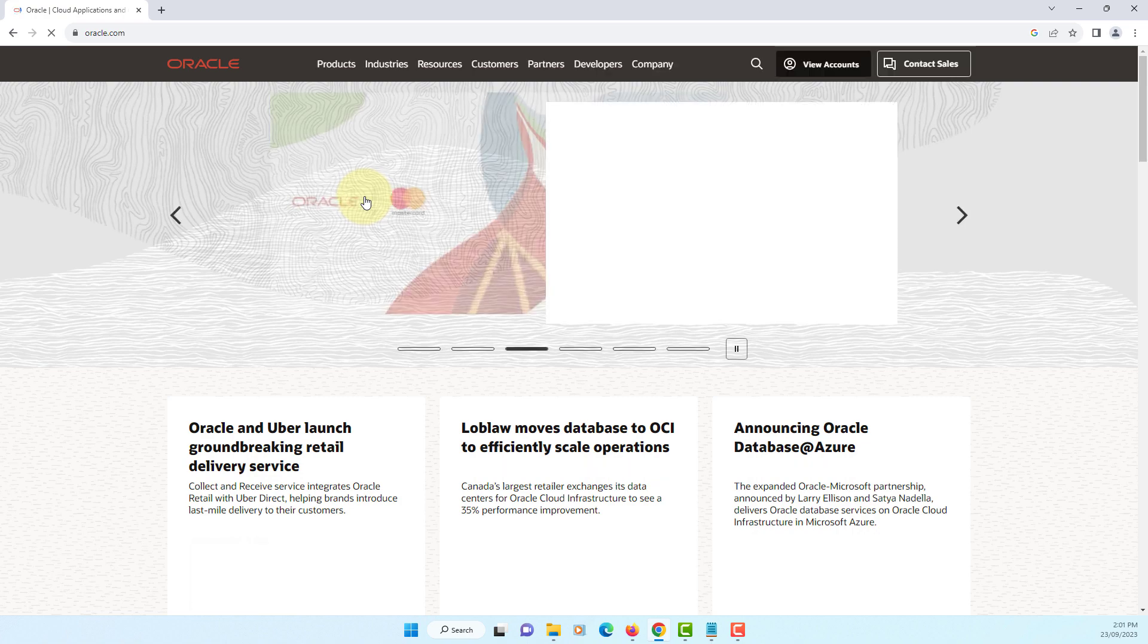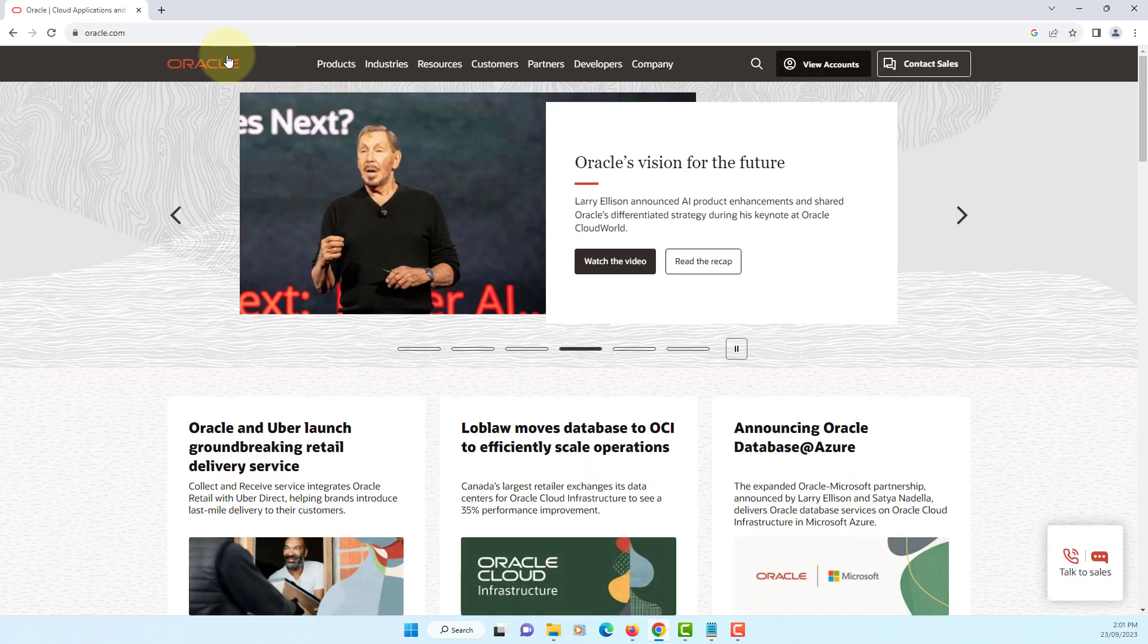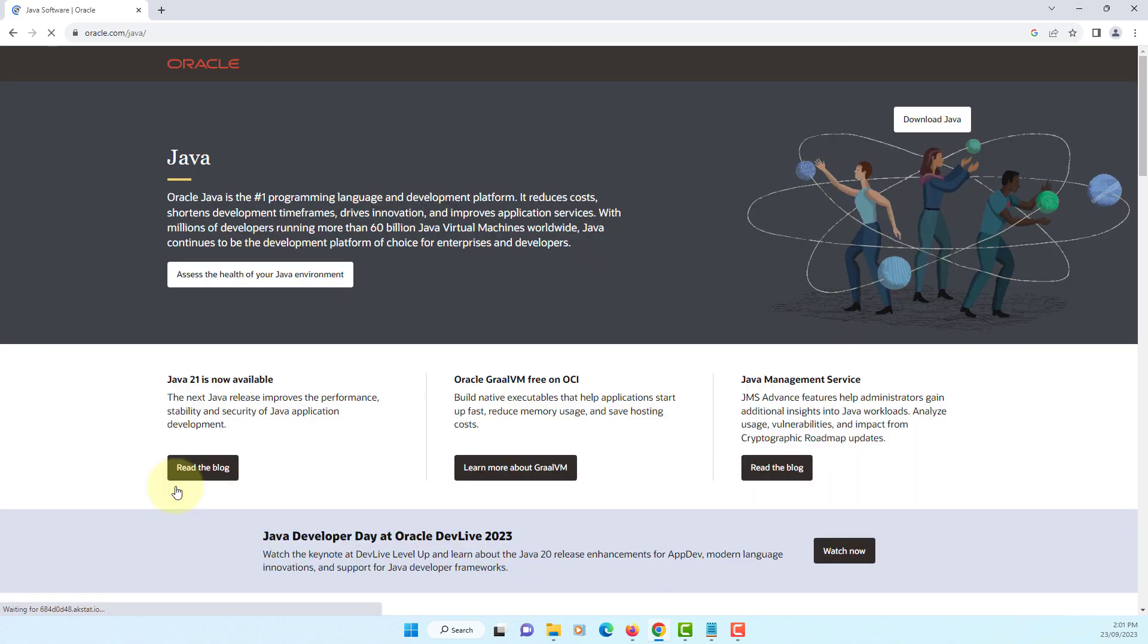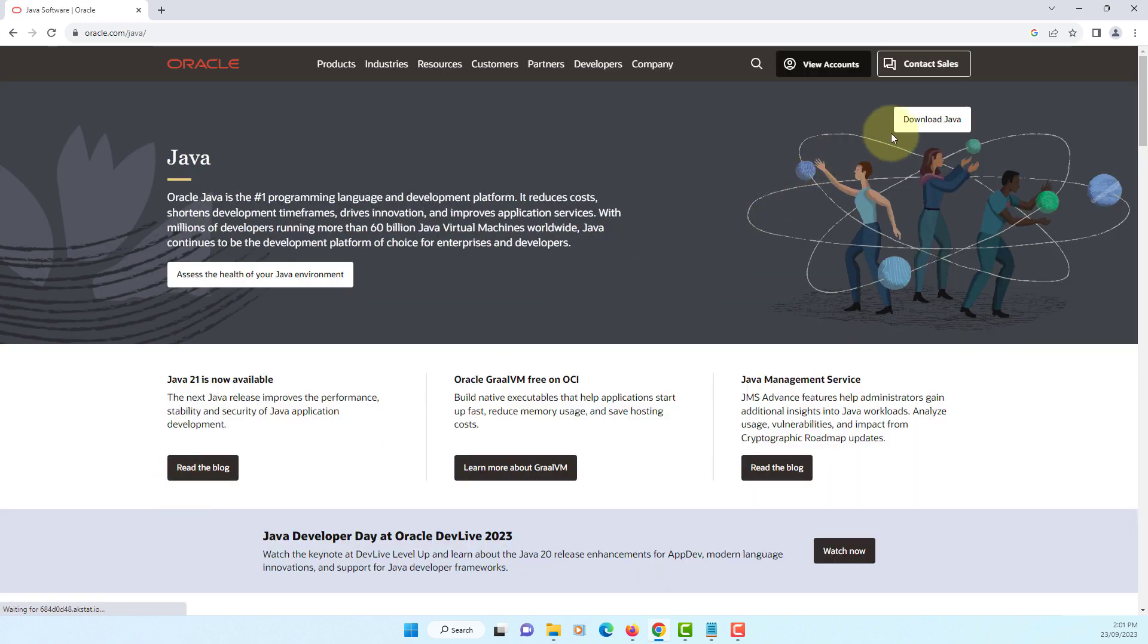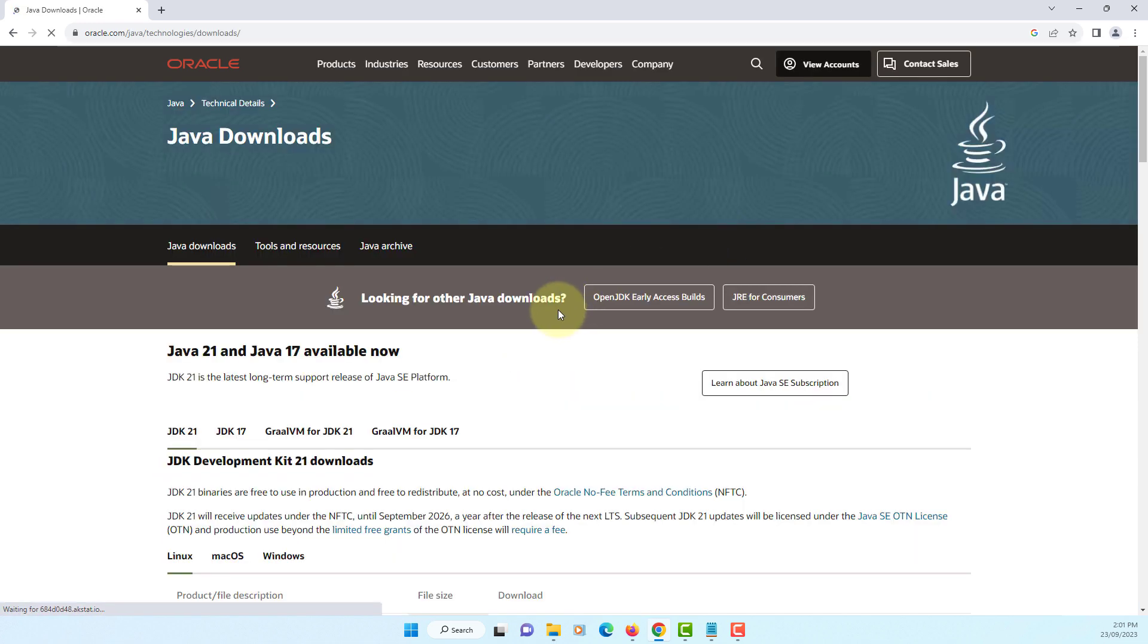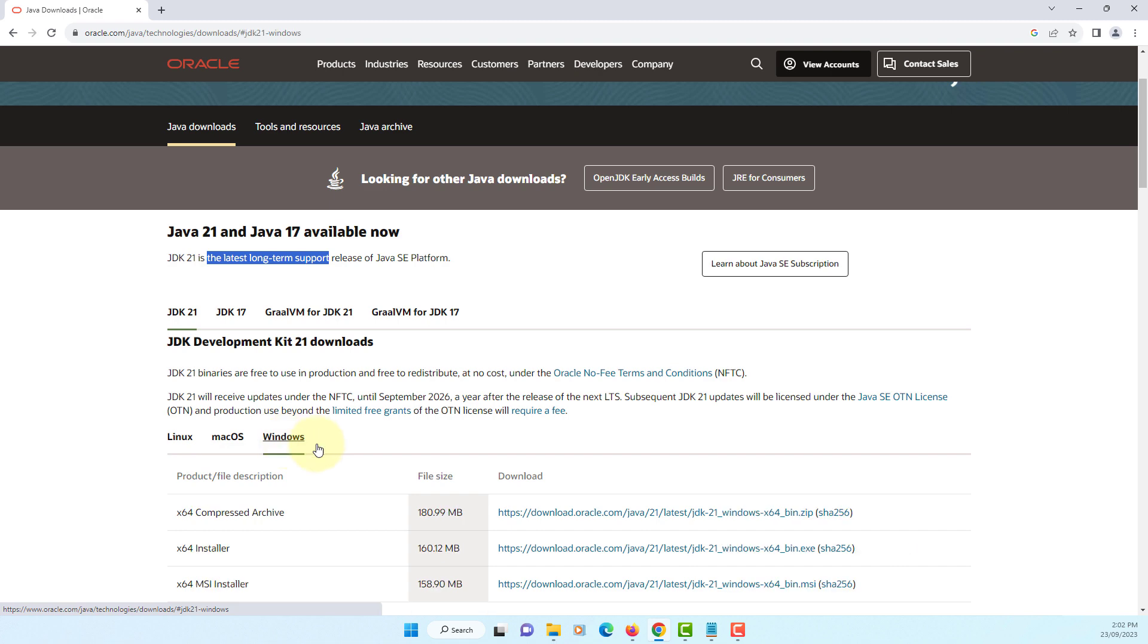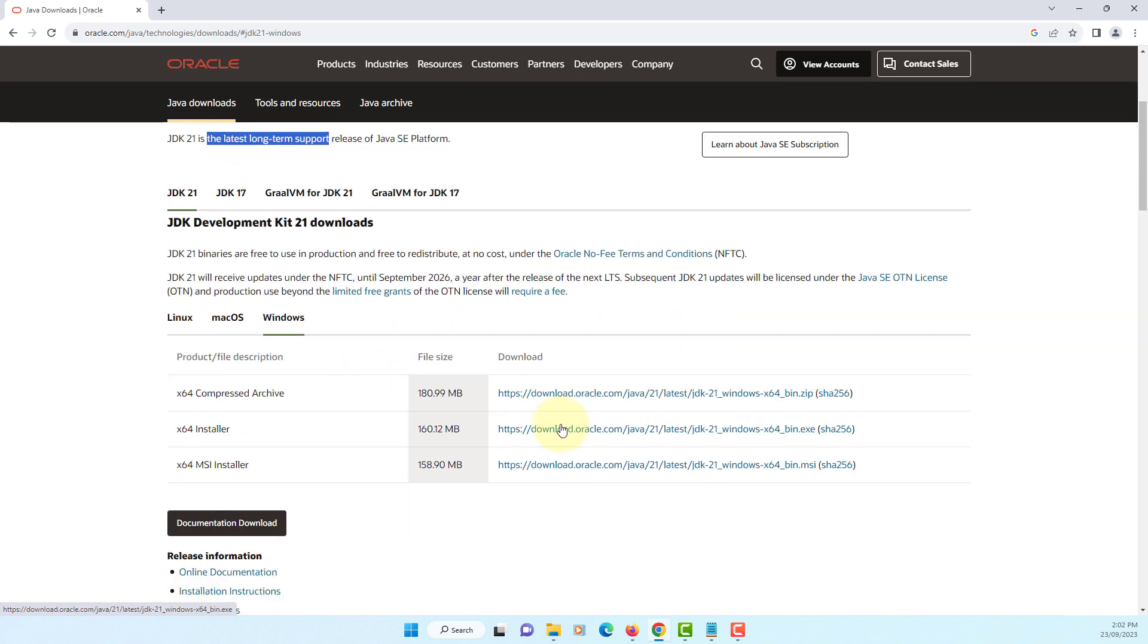Let's go to Oracle website, Products, Java, download Java. As you can see there is JDK latest long-term support known as LTS.